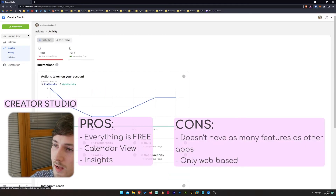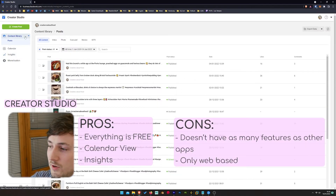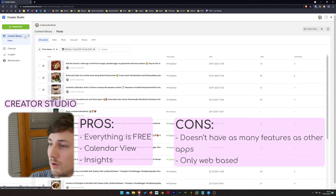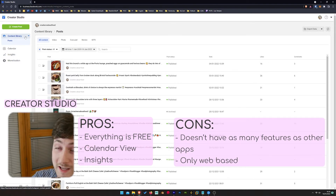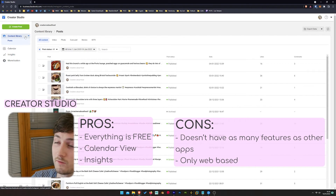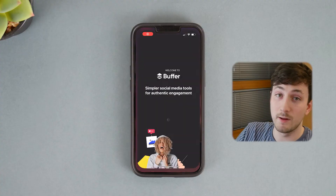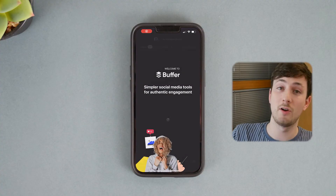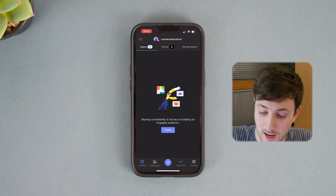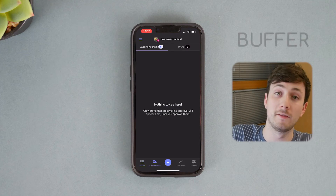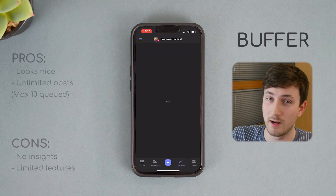I don't actually use Instagram Creators — I prefer Plan and Planoly because they have a better free model, more features, and are super convenient to use from my phone as apps.